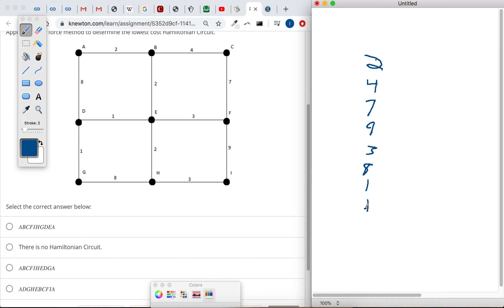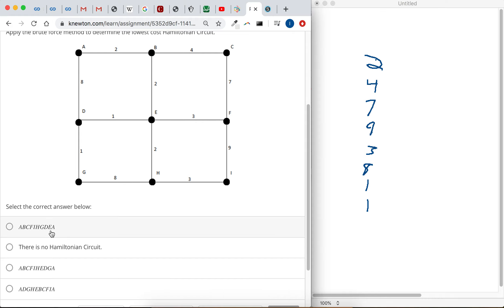But then we can't go from E to A. There's no edge there. So this actually isn't even a Hamiltonian circuit.